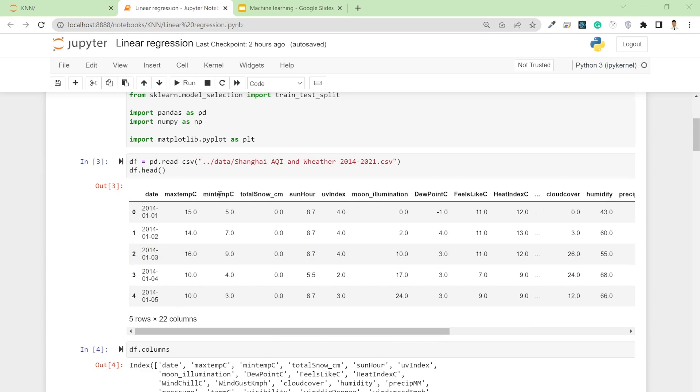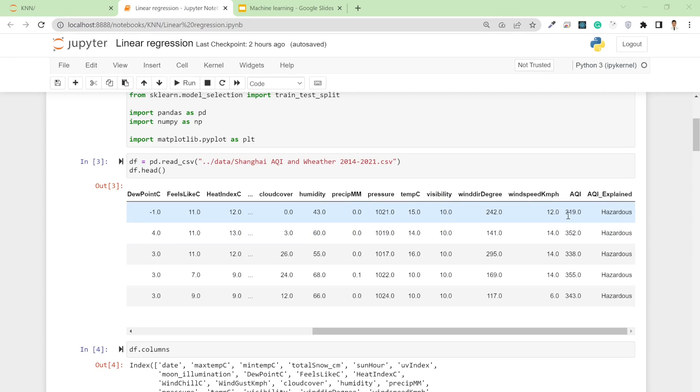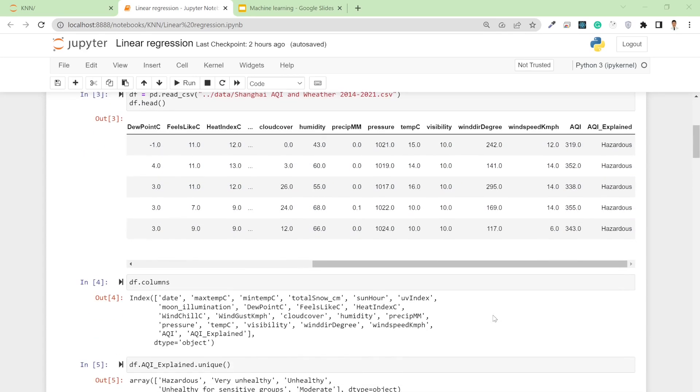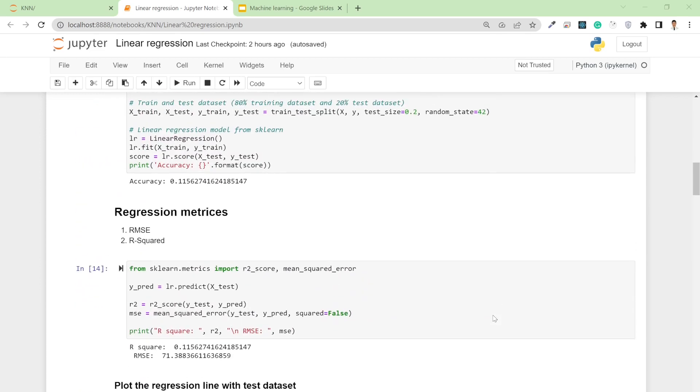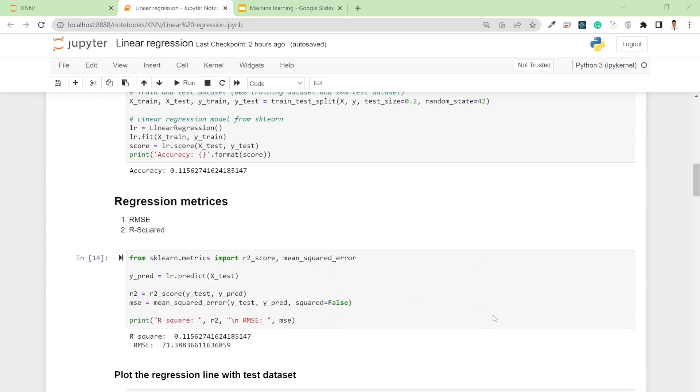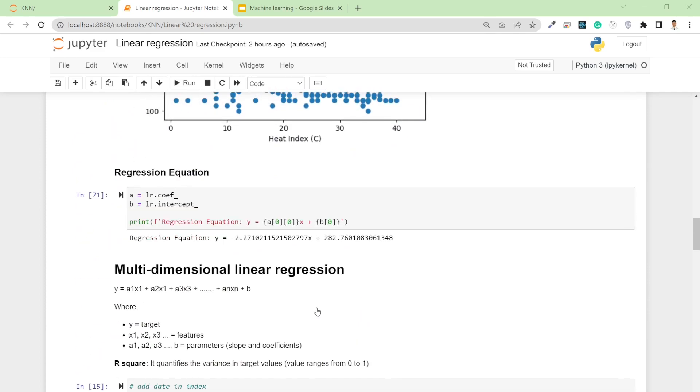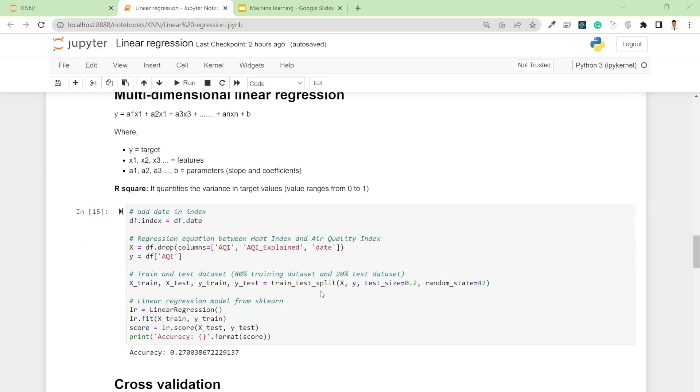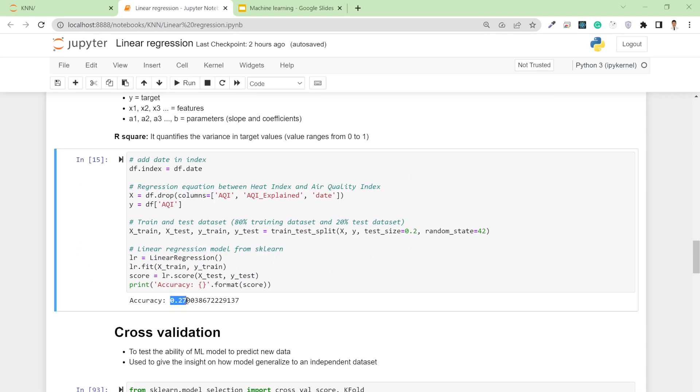The dataset includes several parameters like maximum temperature, minimum temperature, precipitation, and pressure to calculate the air quality index, which ranges from 100 to 400. Previously we did multi-dimensional linear regression and got an accuracy of 27%.